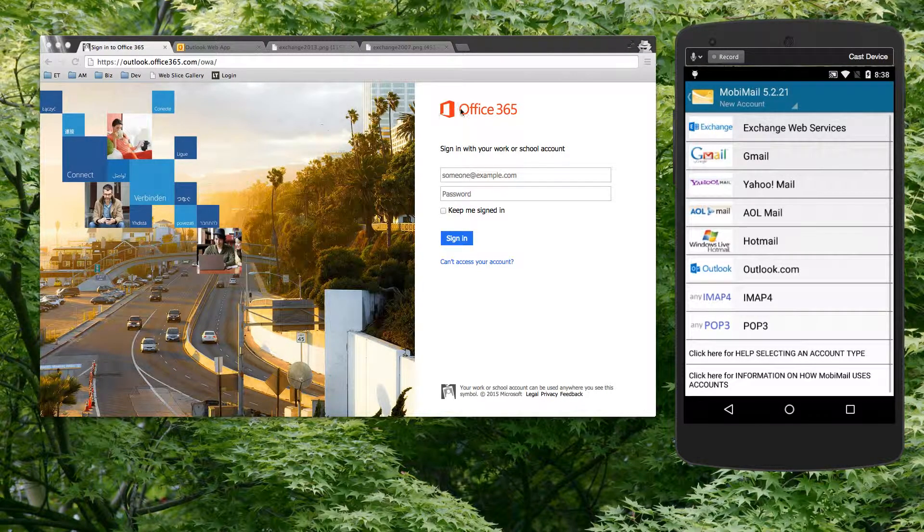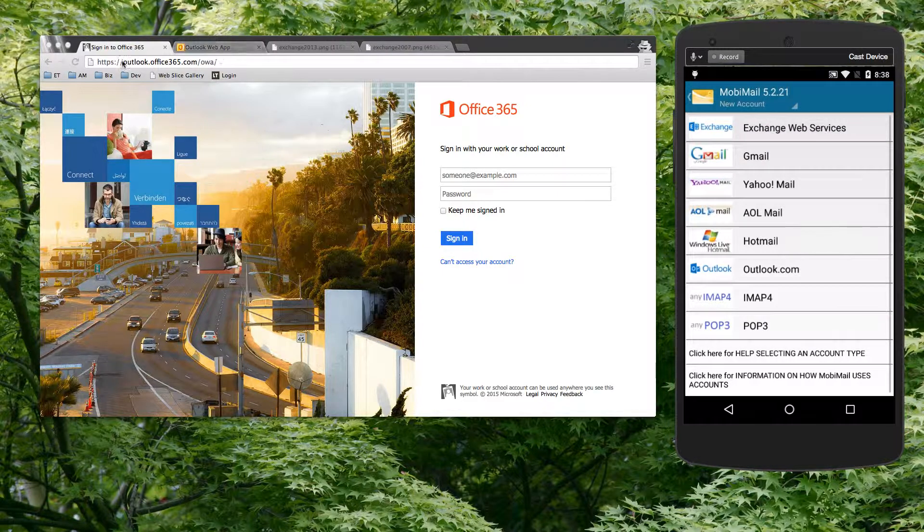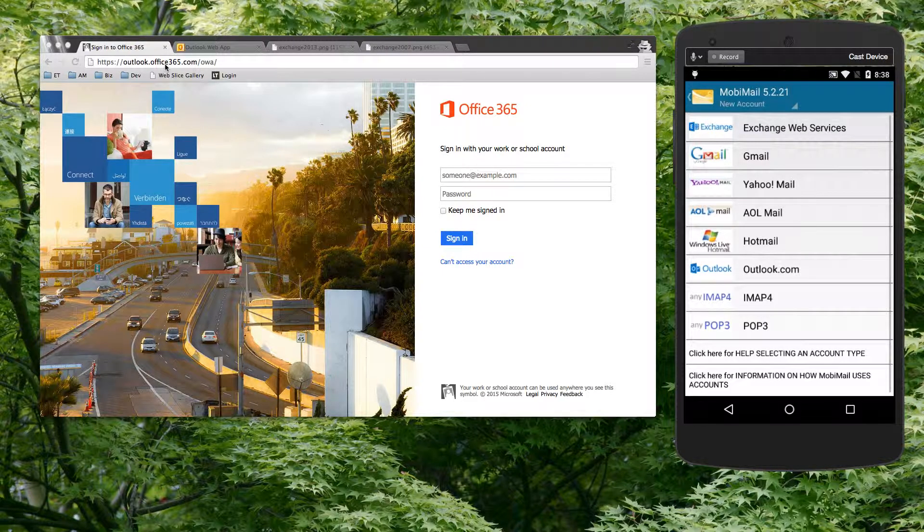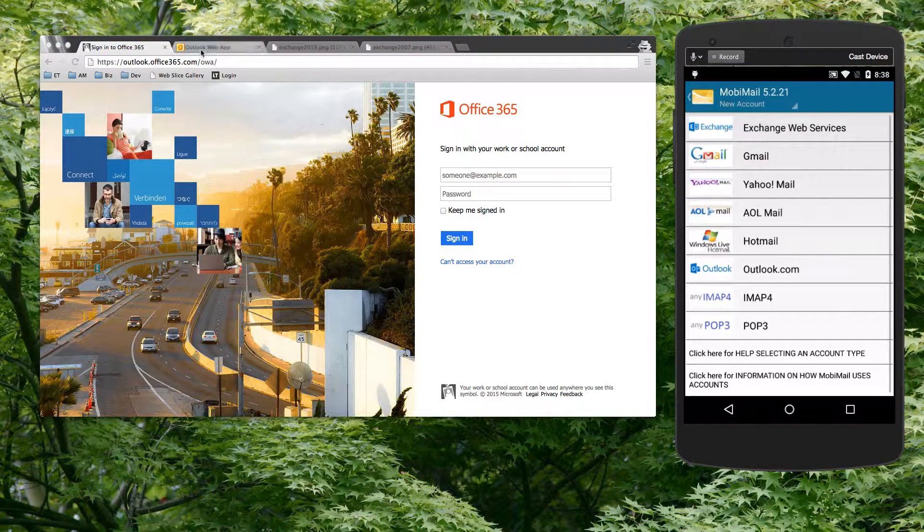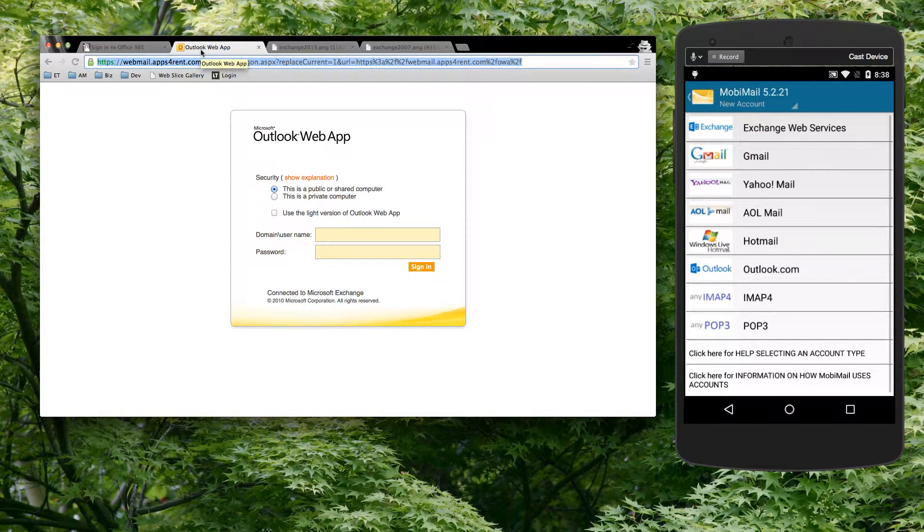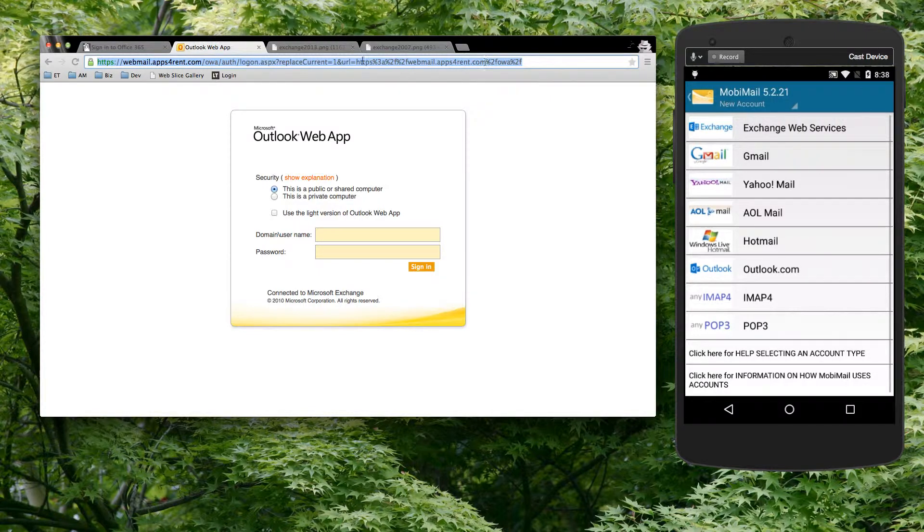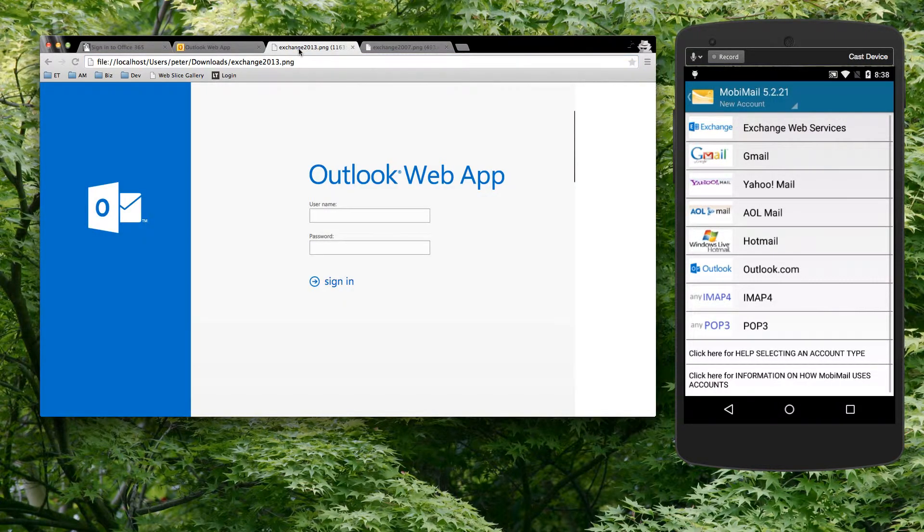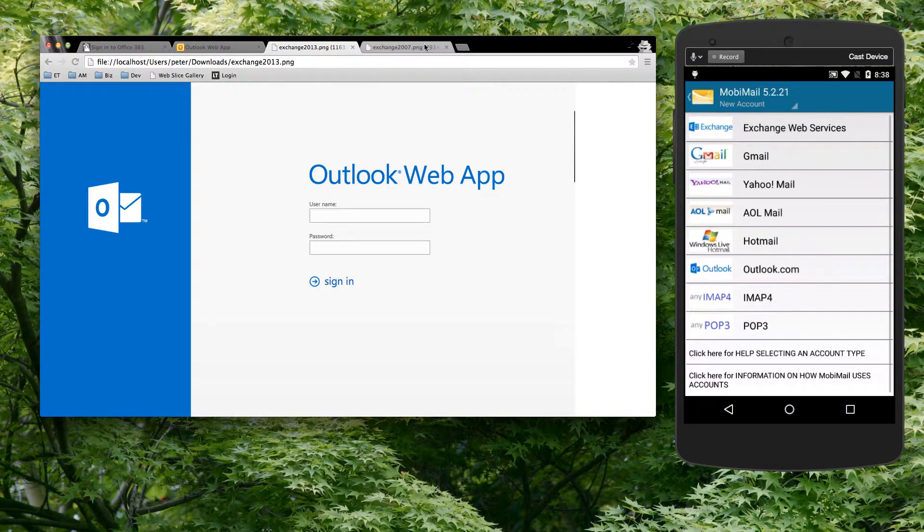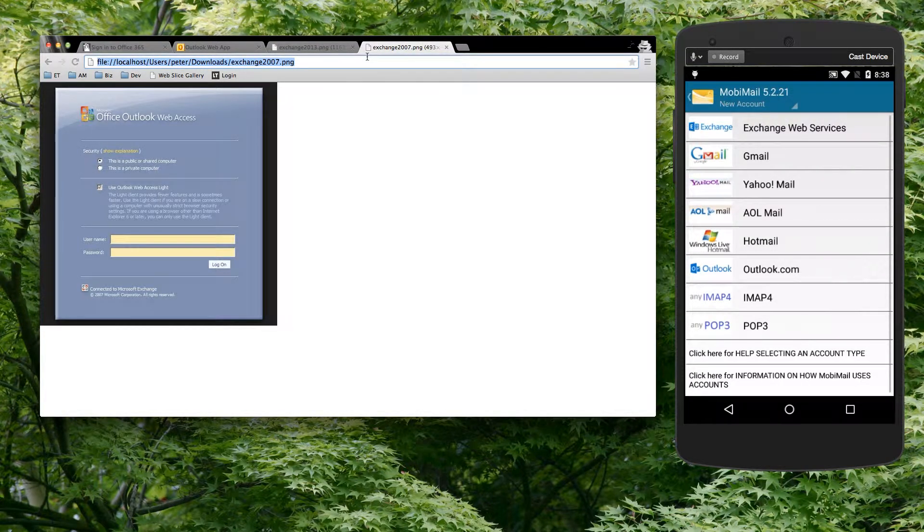If you're an Office 365 business user, you would log in from outlook.office365.com. If you're an Exchange 2010 user, you may log in with a website that looks something like this. You may also have an Exchange 2013 account that looks more like this, or you might have an Exchange 2007 account that looks like this.